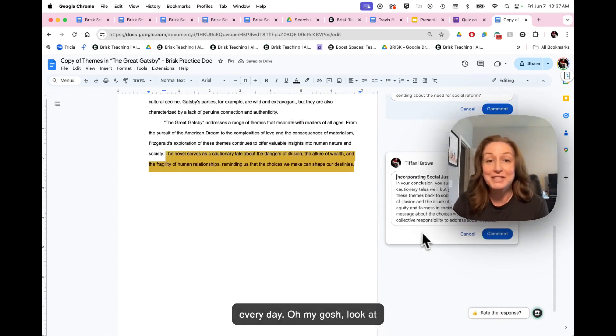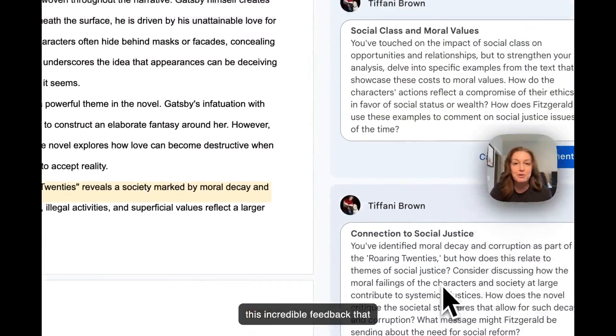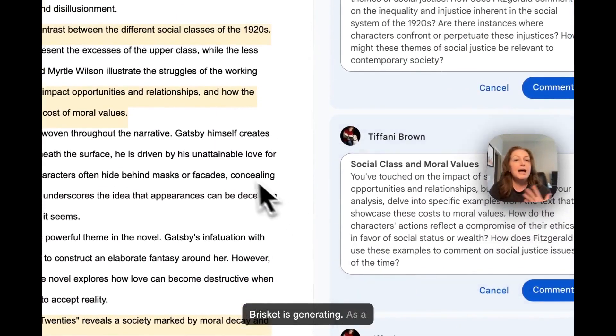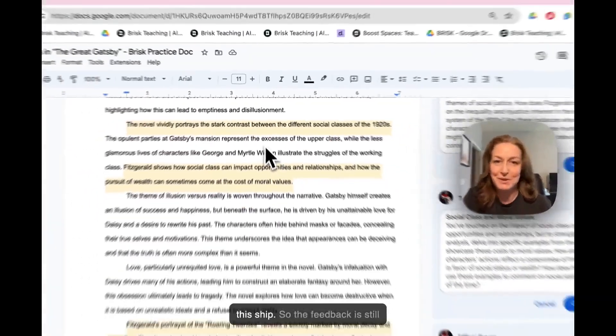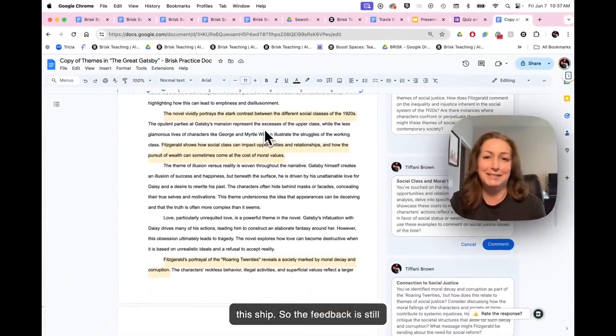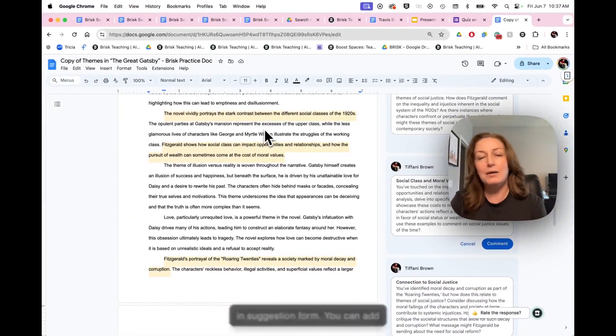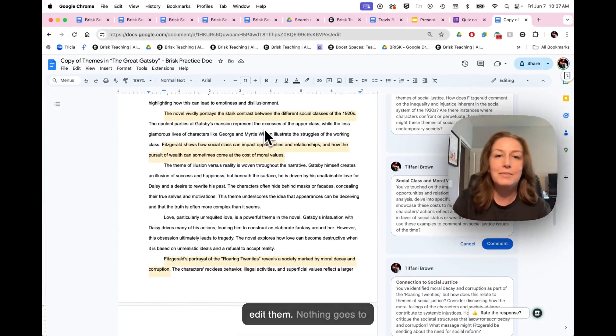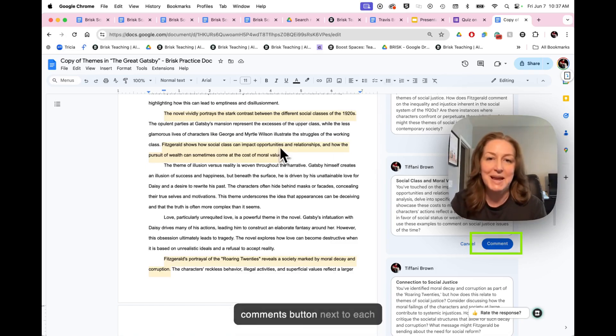Oh my gosh, look at this incredible feedback that brisk is generating. As a reminder, you're the captain of this ship, so the feedback is still in suggestion form. You can add comments, take comments out, edit them. Nothing goes to students until you click that blue comments button next to each suggestion.